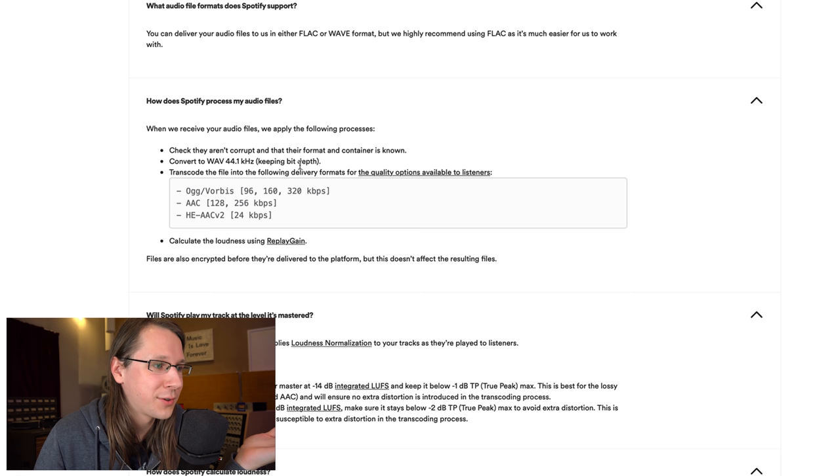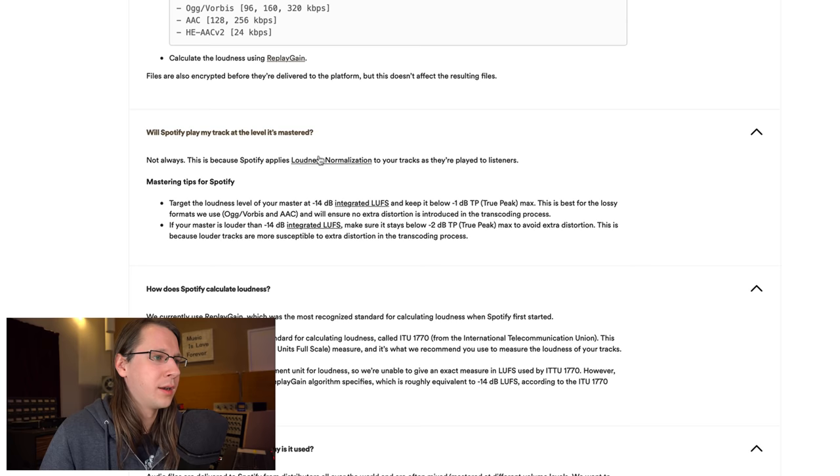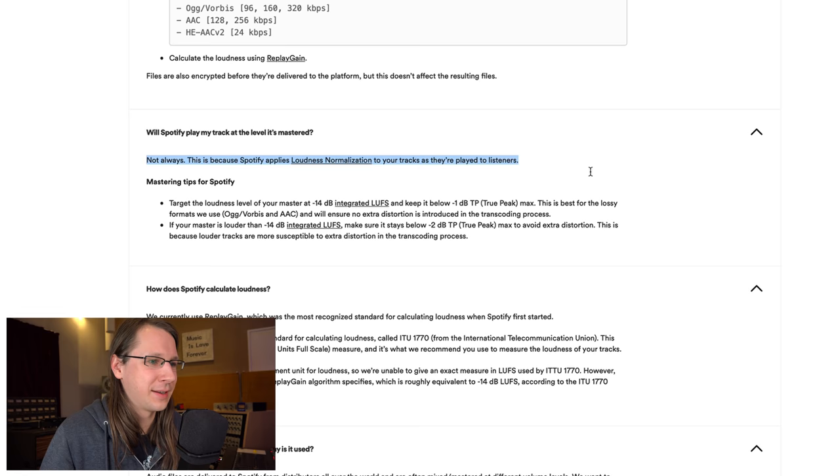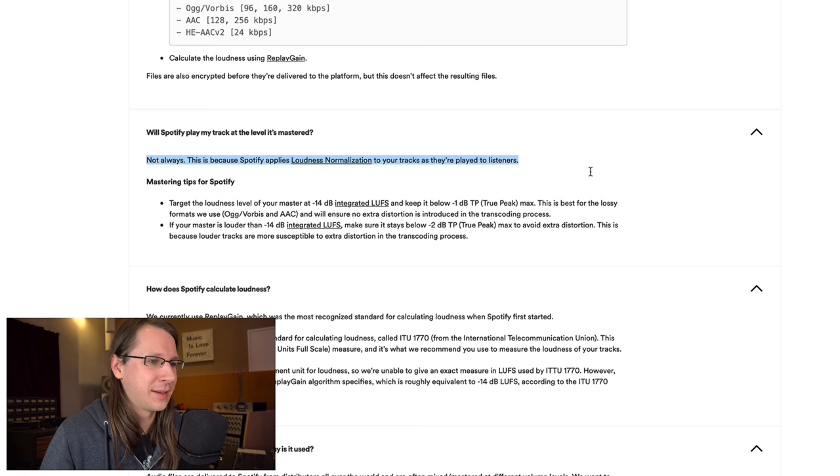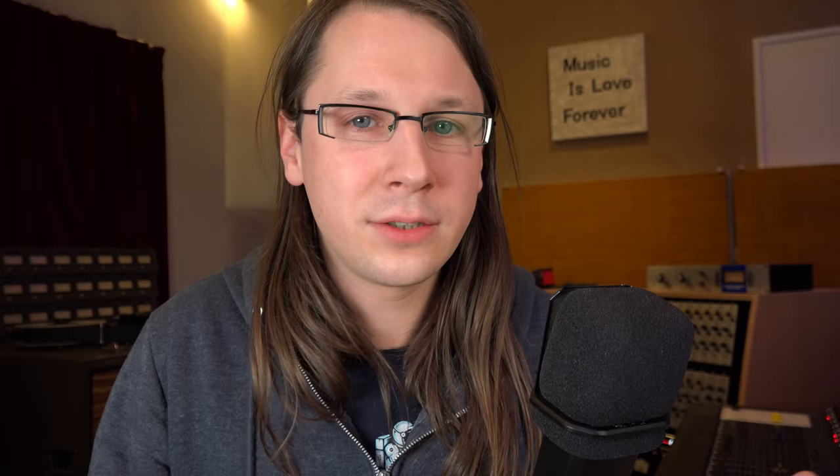These are all lossy codecs and there's a lot of variation in there. But there's one very important thing which we're going to get to in a minute, because the last step that Spotify is doing is calculating the loudness. After transcoding they're calculating the loudness using replay gain right now, but this is changing. Files are also encrypted - this is really on a data level and it shouldn't affect the resulting files. Now the next question is the big one: Will Spotify play my track at the level it is mastered? Not always. This is because Spotify applies loudness normalization to your tracks as they're played to listeners.